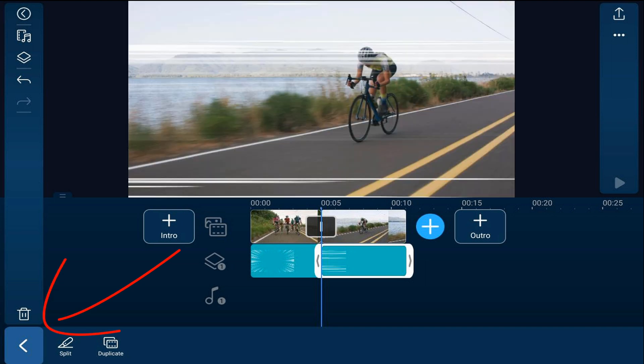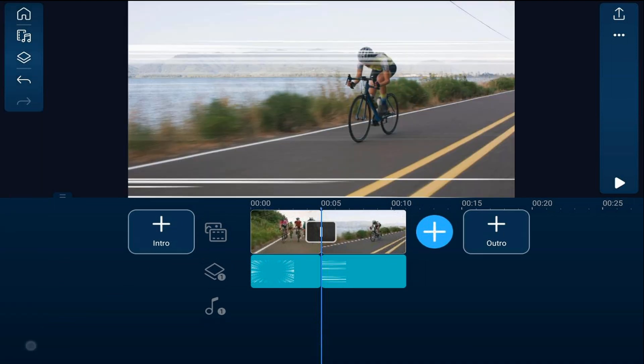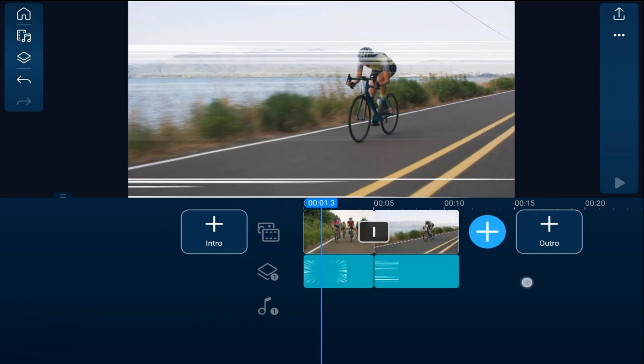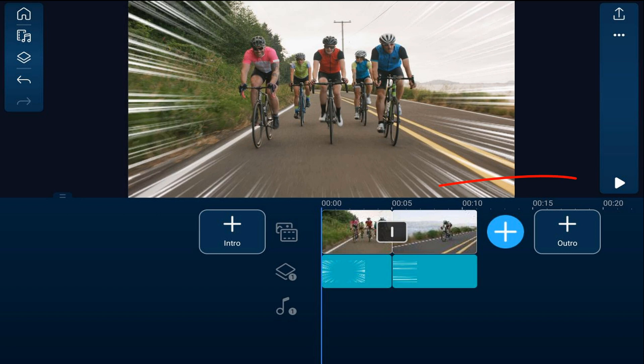Now tap back, move my playhead to the beginning, and check it out.